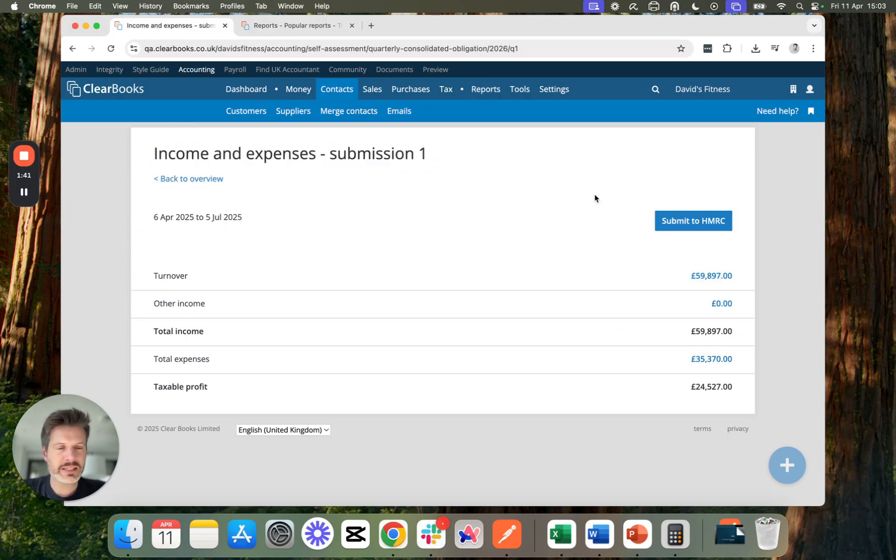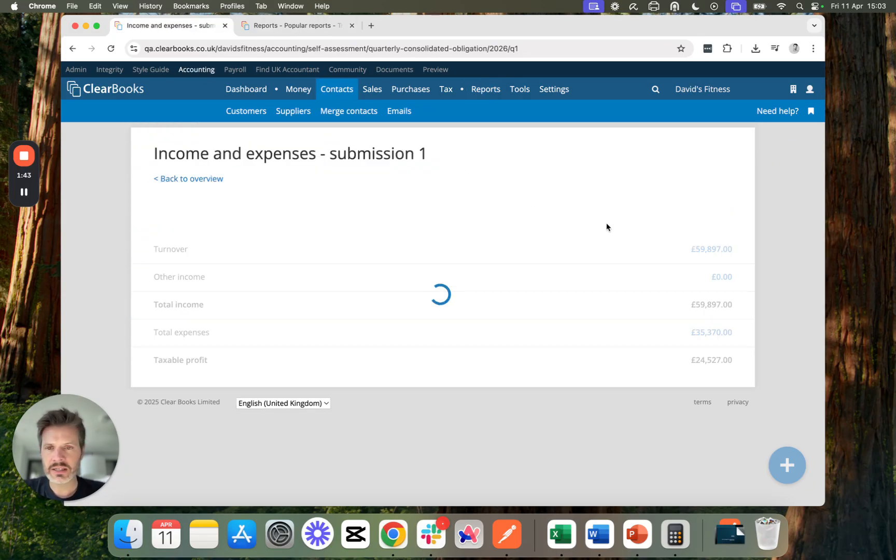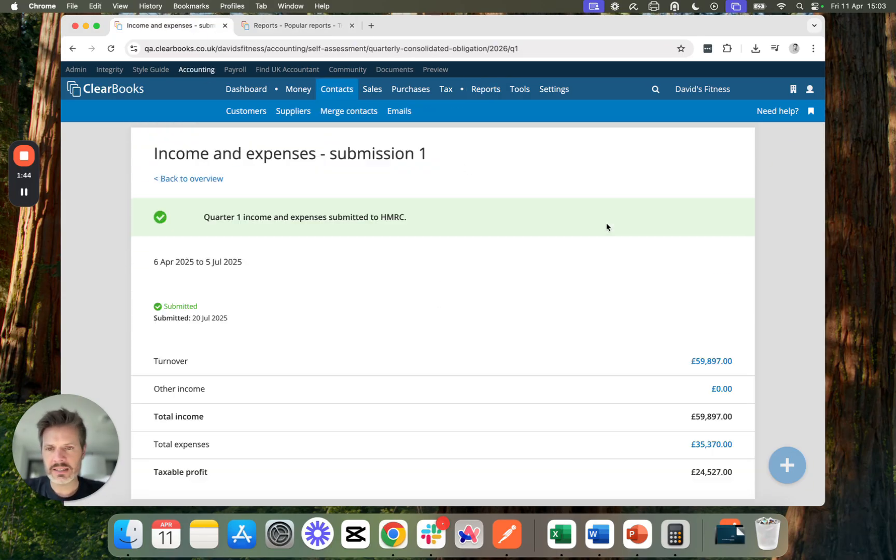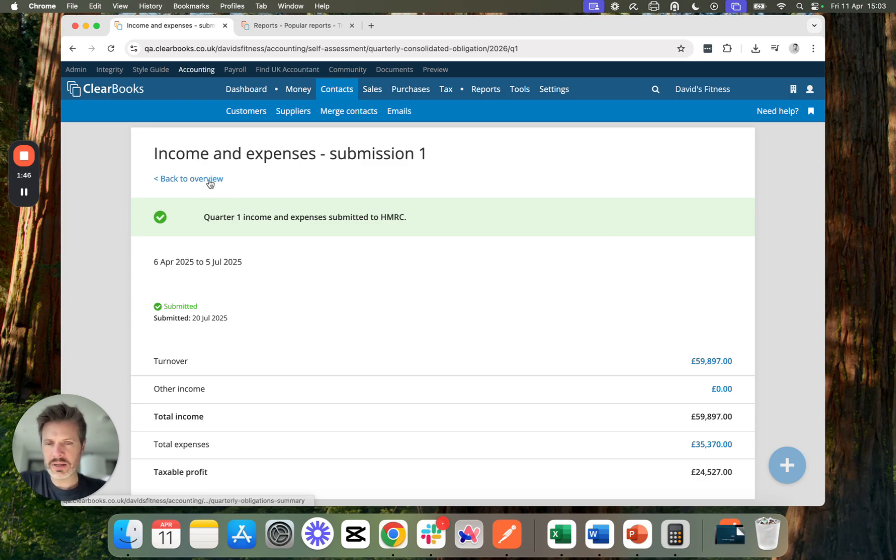When I'm ready to submit, I just press Submit and it's done. That is my first quarterly update submitted.